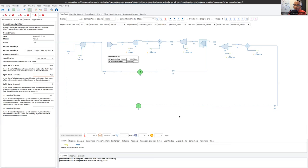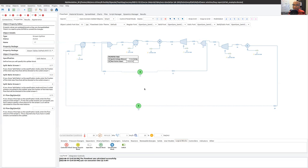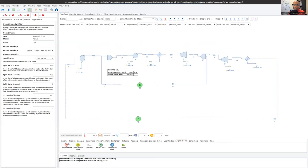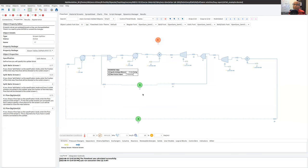In the logical blocks, where I found the recycle block, there is something called — if you look in the DWSIM manual available through their wiki — the adjust block. In this particular interface it's called the controller block. Essentially what this block does is it allows me to do this iterative process over and over again automatically.